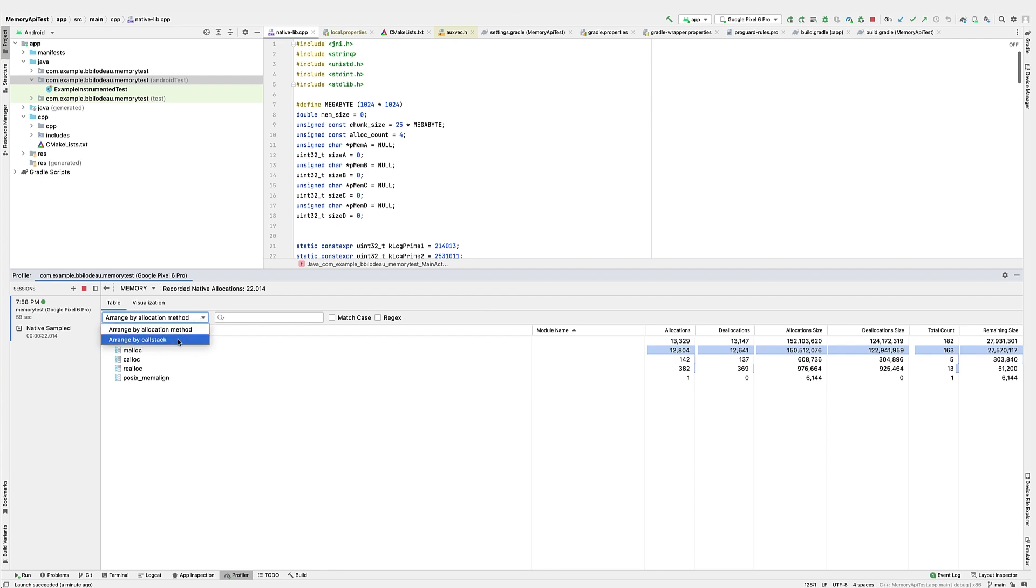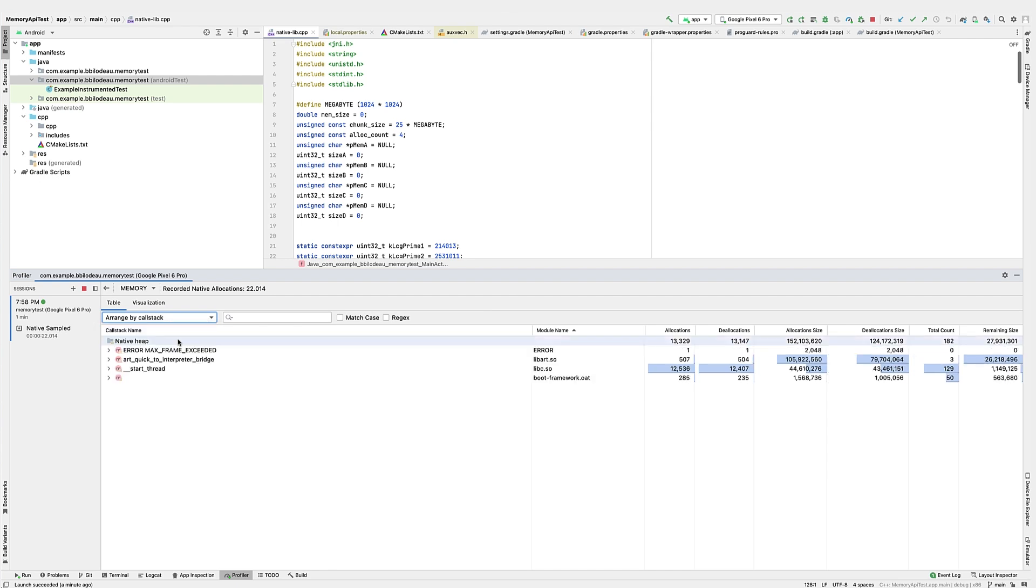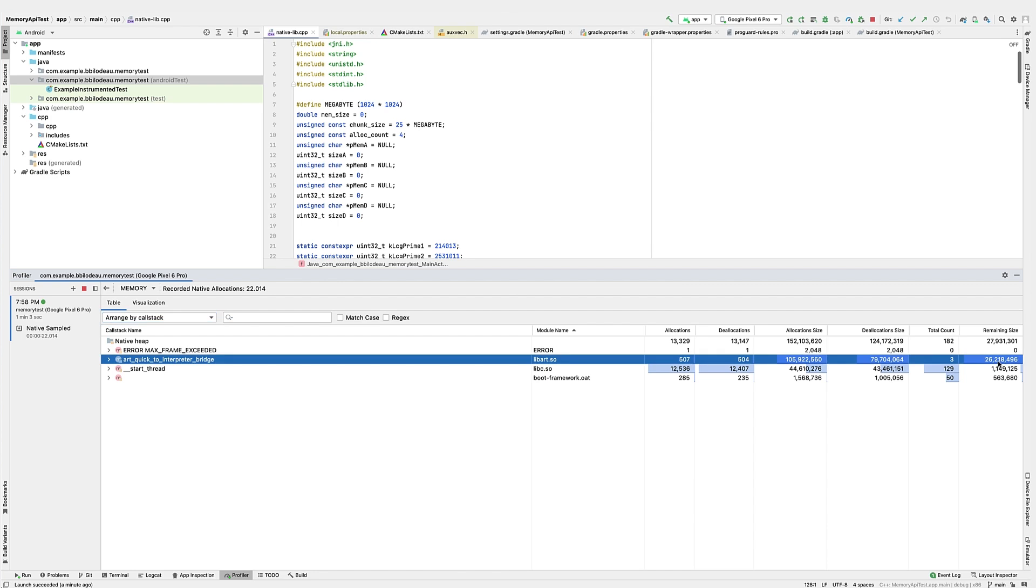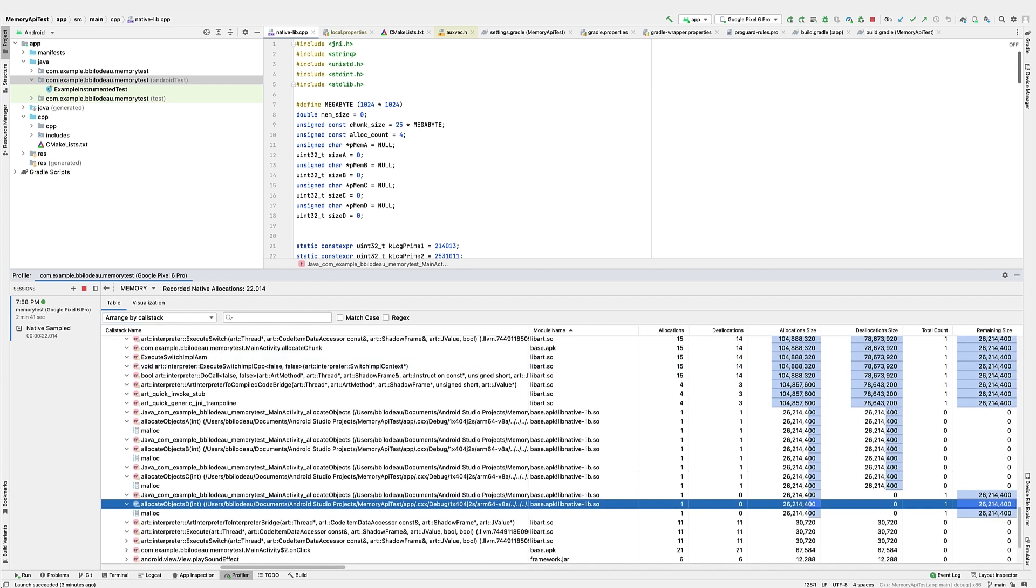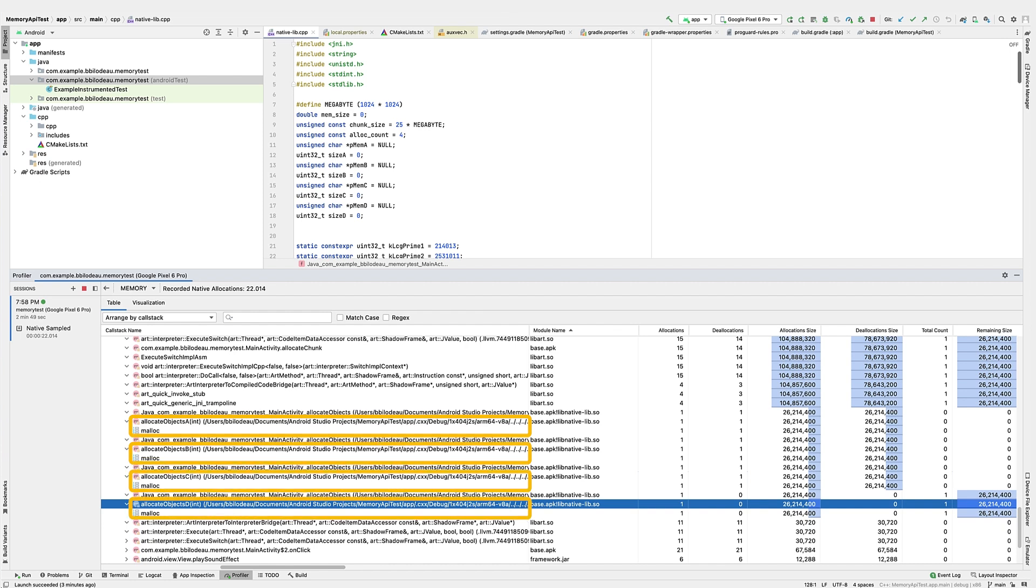Now we'll switch to the call stack view so we can drill down to the actual malloc calls. When we get down to the malloc calls, we can see that there were four allocate objects calls, one for A, B, C, and D.